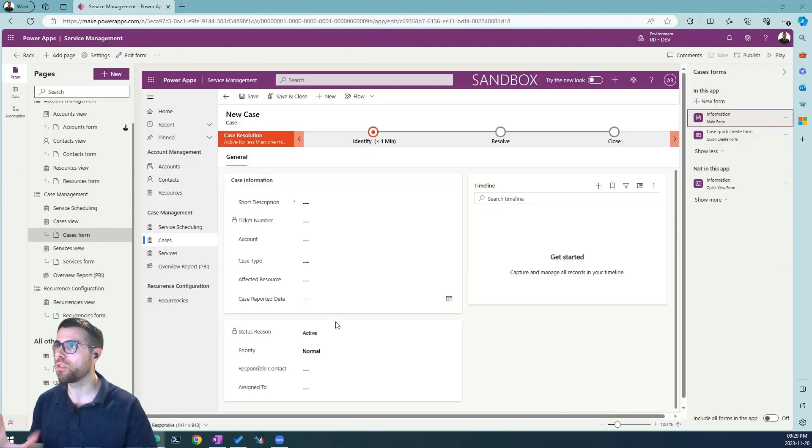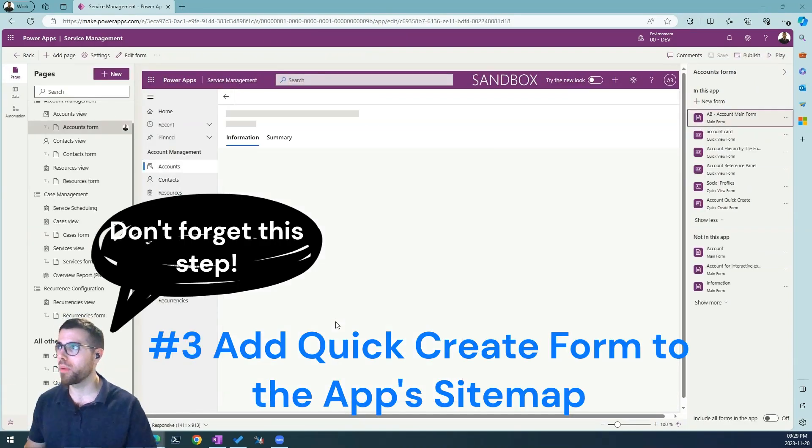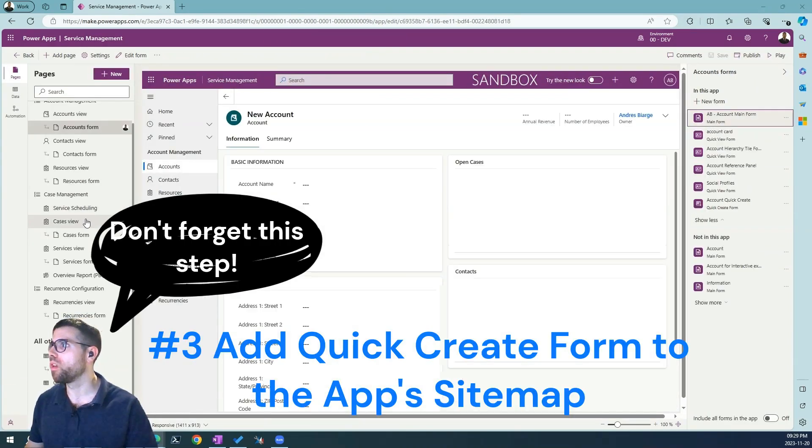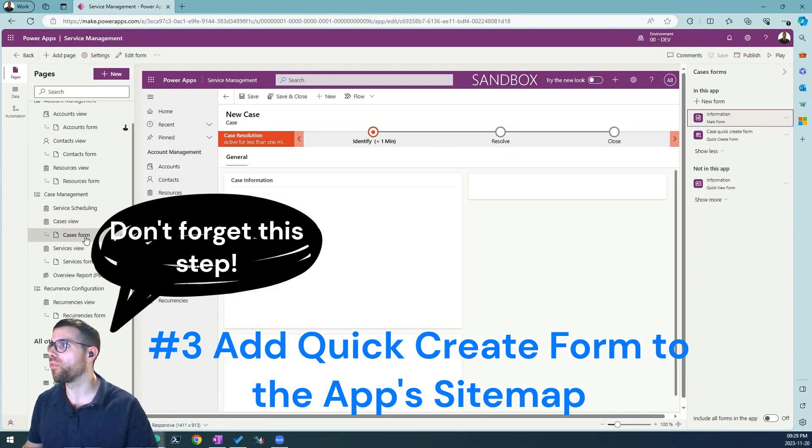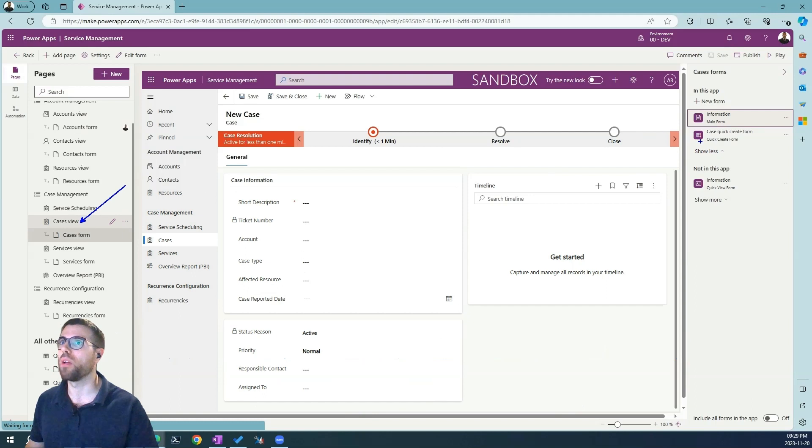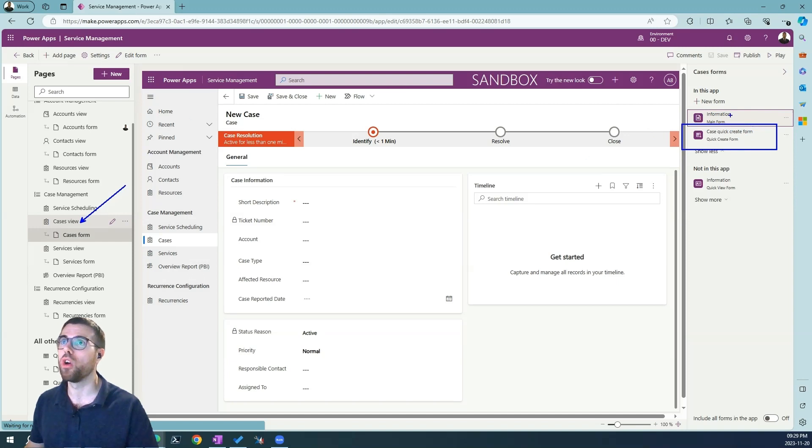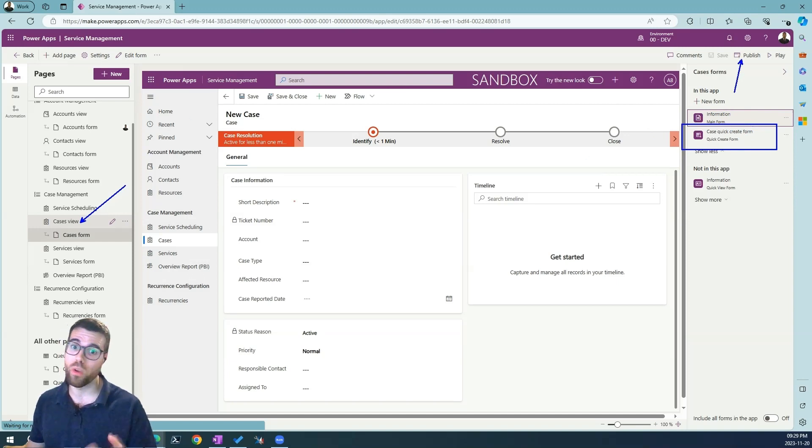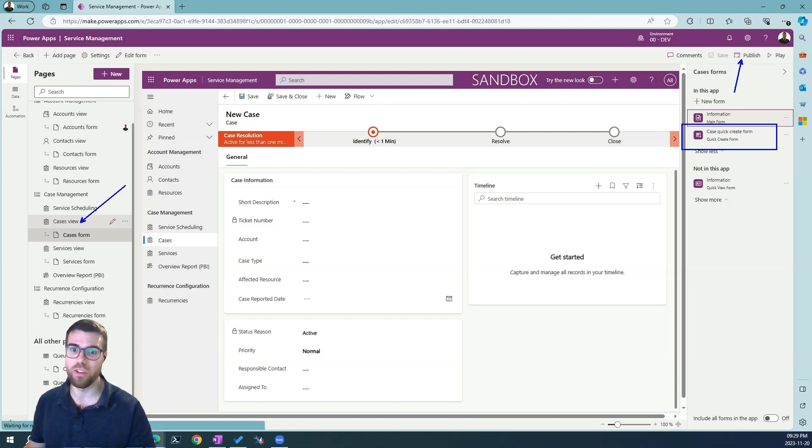Now a very important step that you cannot forget about is to enable the quick create form for this entity. So we have the cases form and we need to add the form to the application in the app designer. This is the model-driven app designer and you need of course to hit publish. Otherwise the quick create form won't appear no matter how many times you click the add button from the subgrid control.